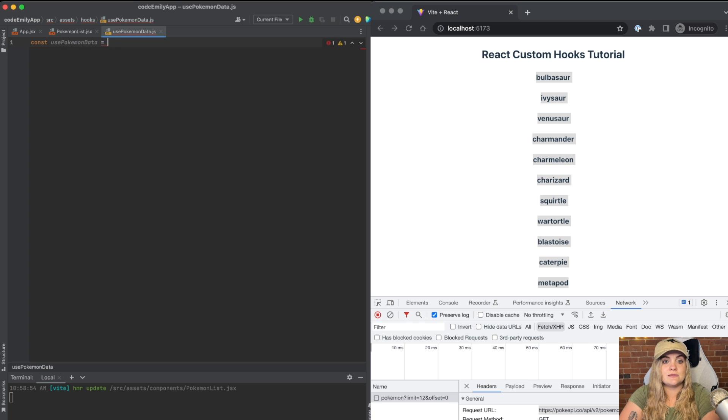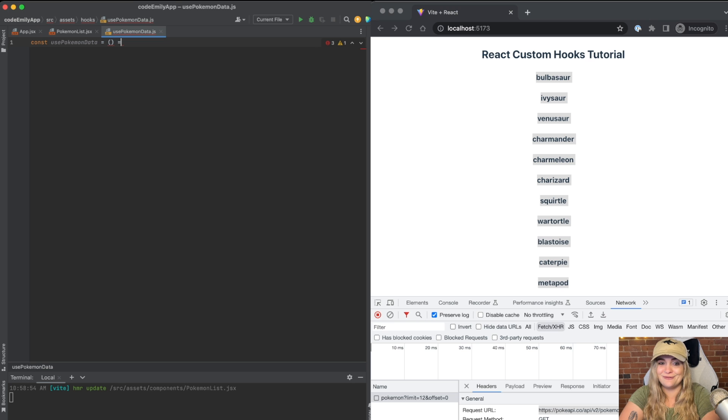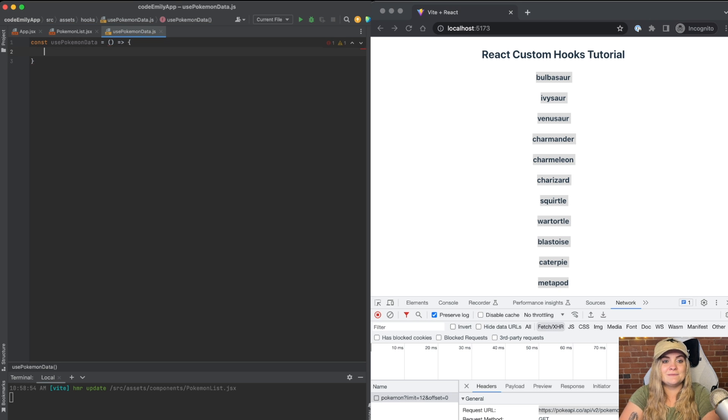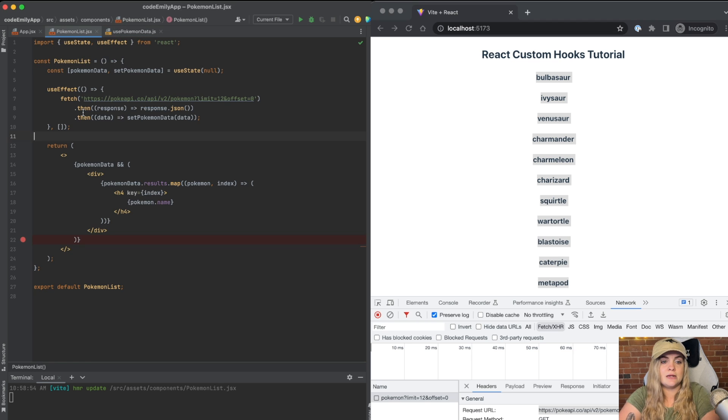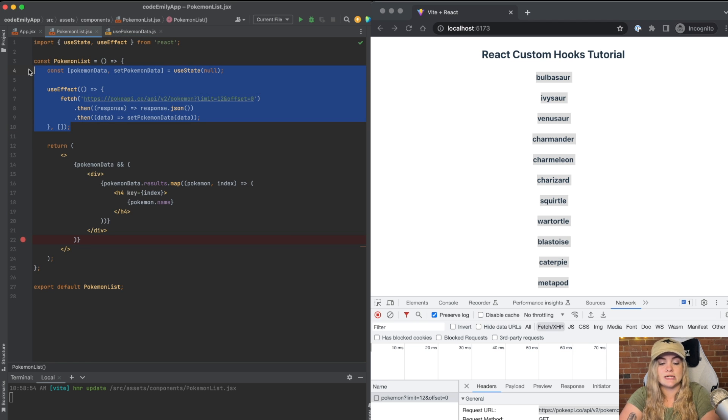I'm just going to make this a regular function. There's not going to be any variables that are coming into it, at least not for now. We'll build on this example as we go. And I'm going to go back into our Pokemon list component and I'm just going to copy this code that we talked about extracting.